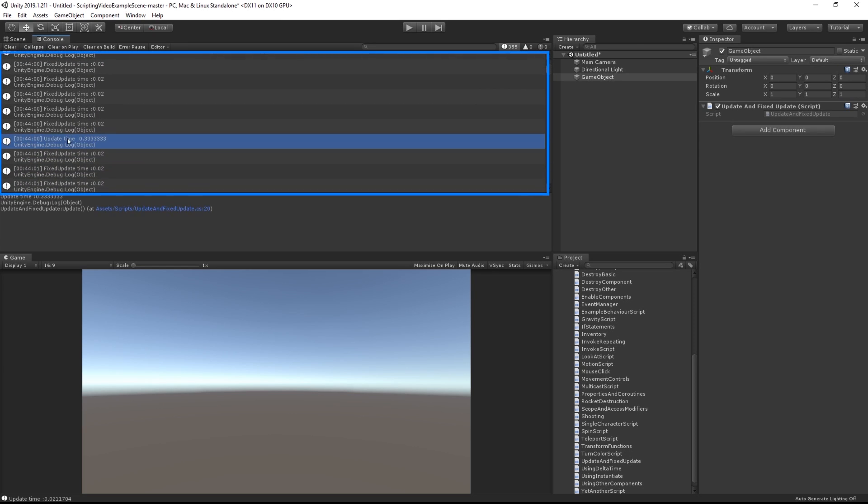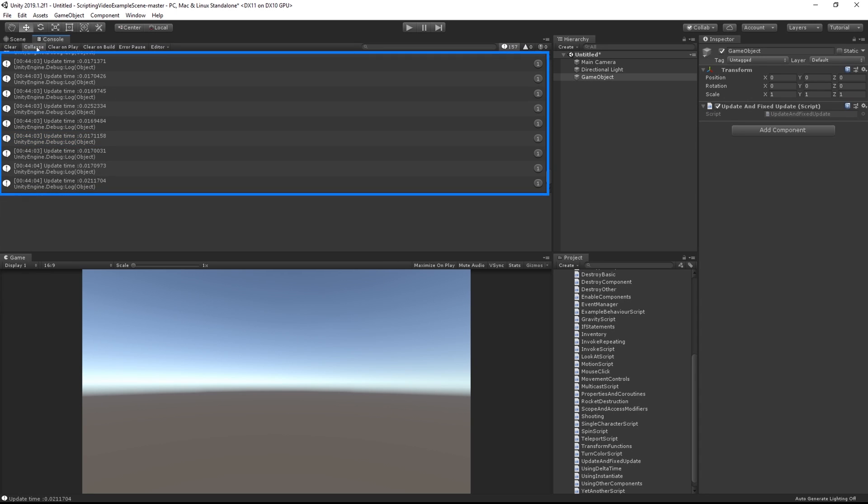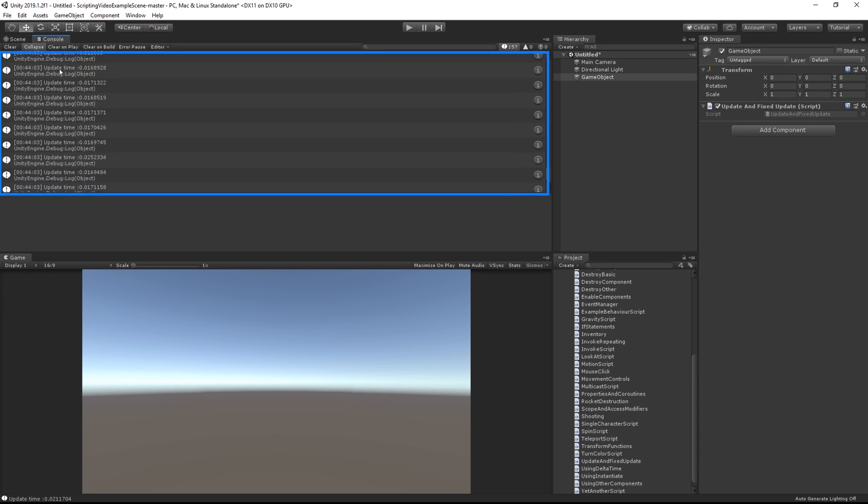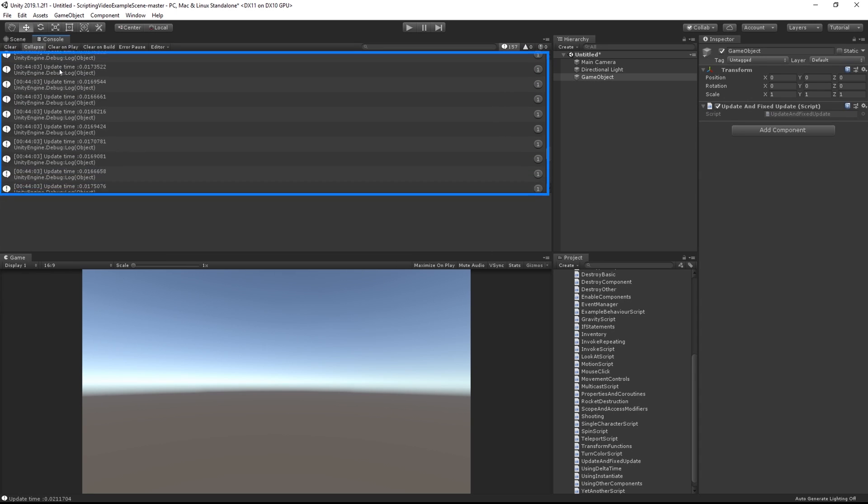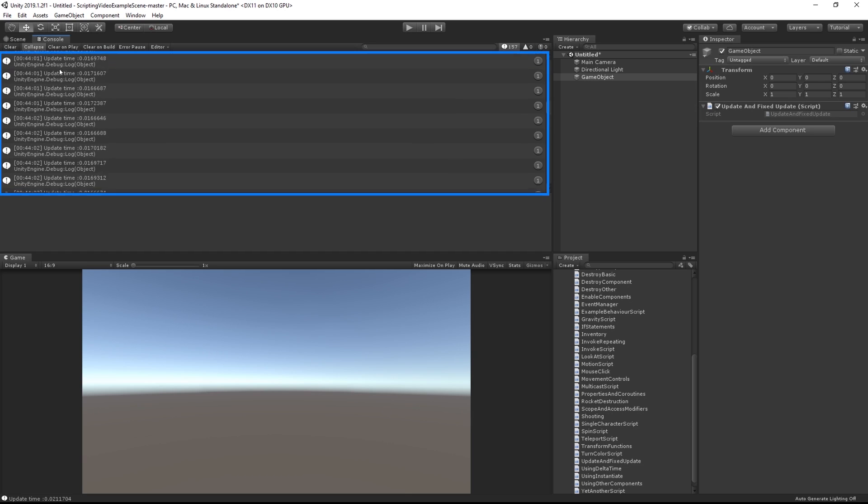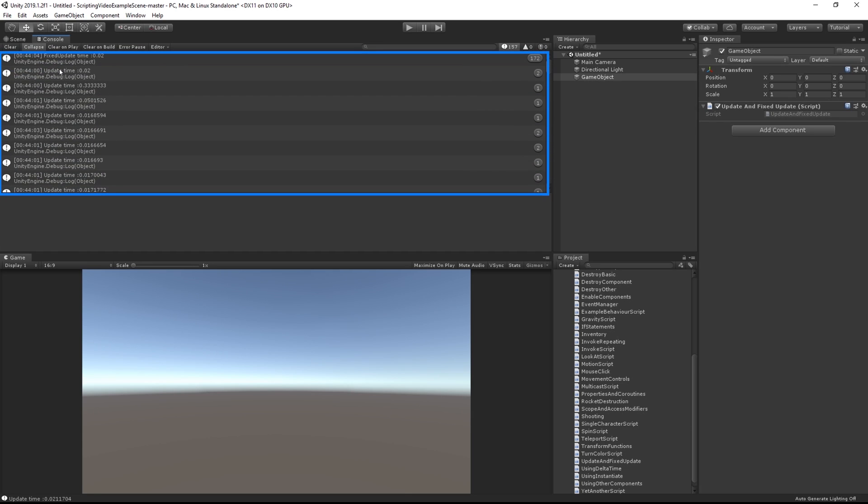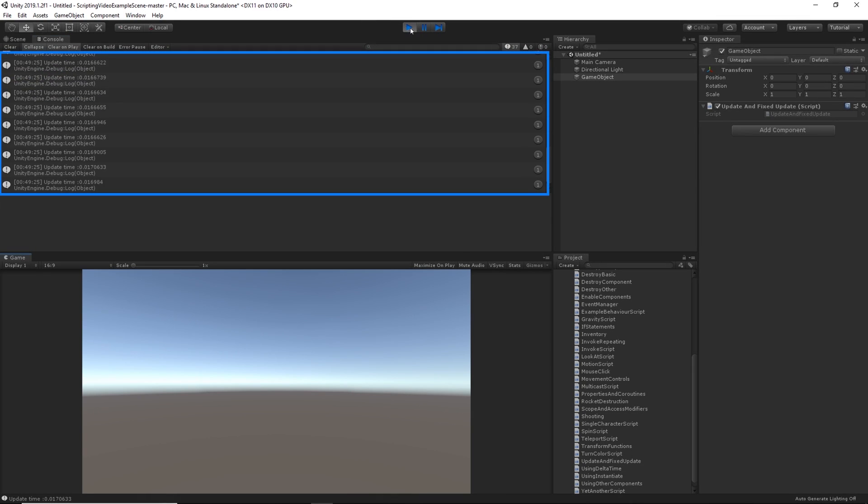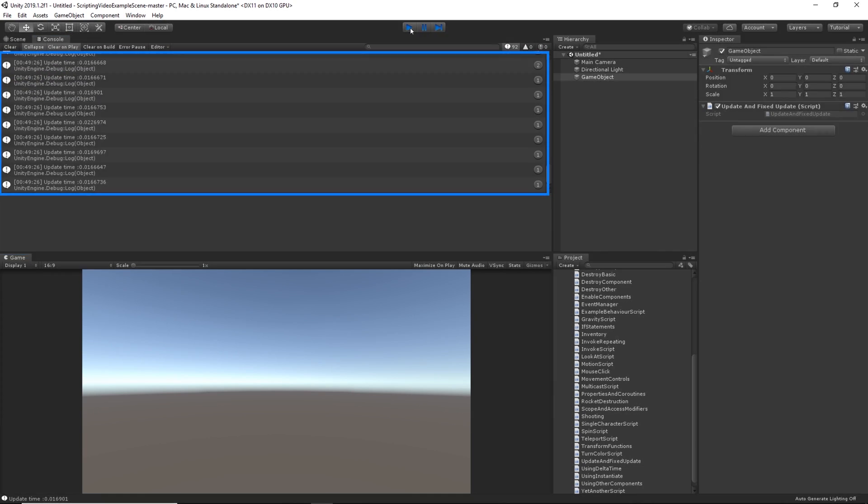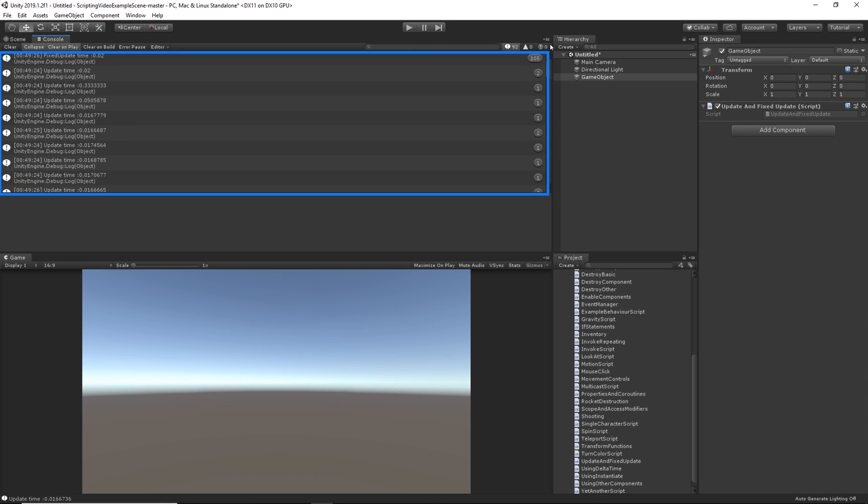Whereas the time between Updates varies. This can be shown even more clearly by collapsing the console. If I play now and pause, you can see that all of my FixedUpdates are collapsed into one. Even though there's a large number of them, we can see that they are all 0.02, whereas the Update times vary.